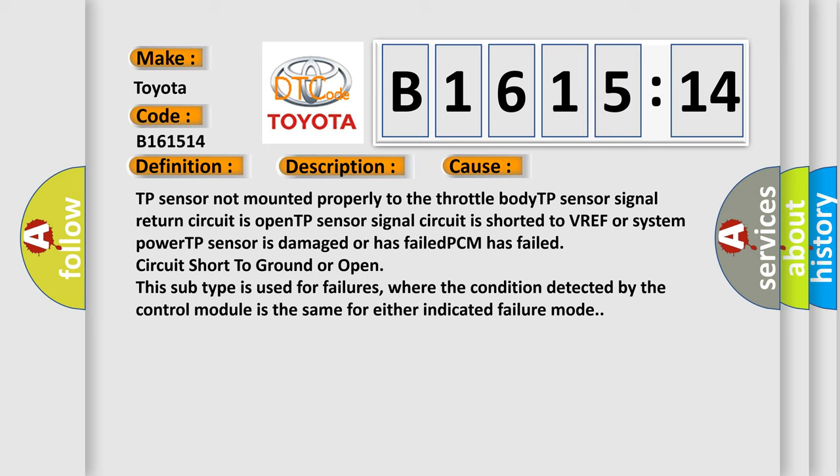TP sensor not mounted properly to the throttle body; TP sensor signal return circuit is open; TP sensor signal circuit is shorted to VREF or system power; TP sensor is damaged or has failed; PCM has failed; circuit short to ground or open.